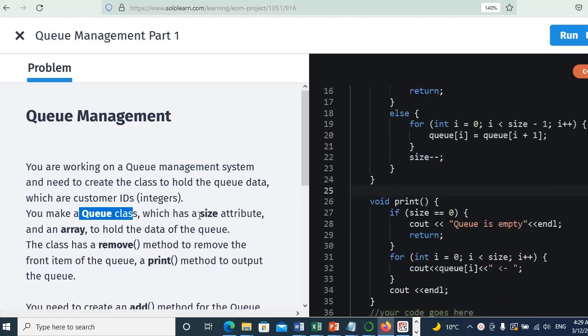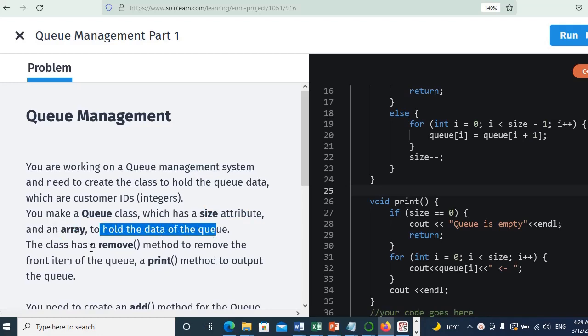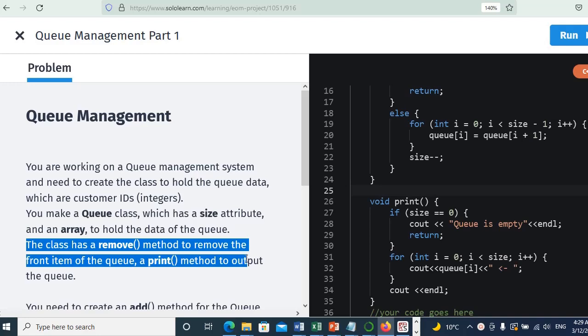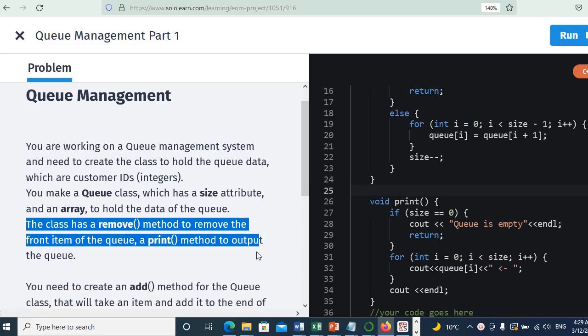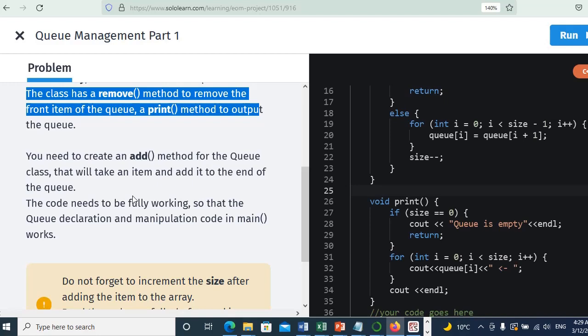The class includes the size attribute and an array which holds the data of the queue. The class has a remove method to remove the front item of the queue and a print method to output the queue. We need to modify this code to create an add method for the queue class that will take an item and add it.